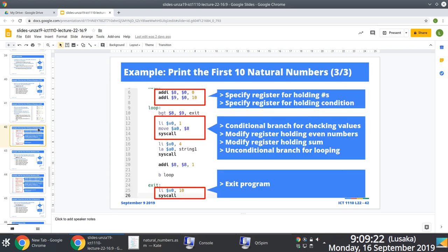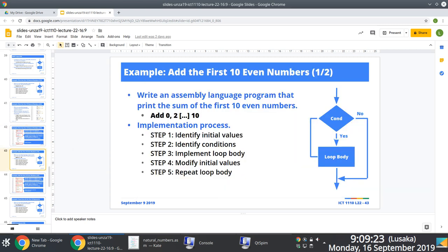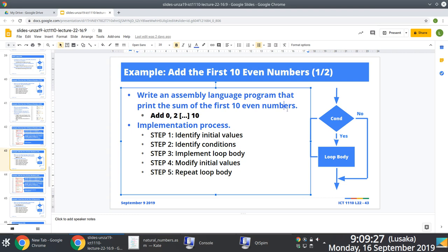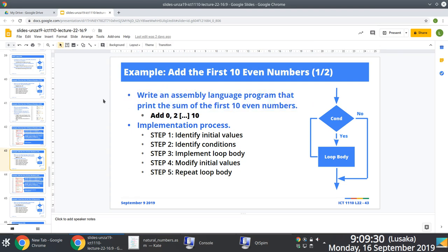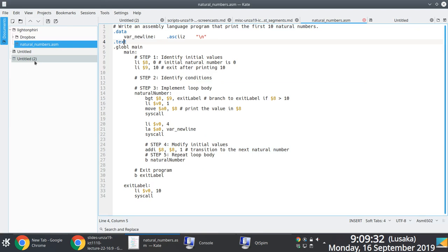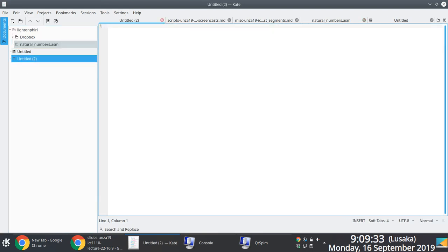In this example, we want to attempt to add the first couple of even numbers that are less than or equal to 10 — essentially even numbers from 0 up to 10.